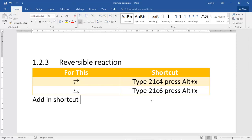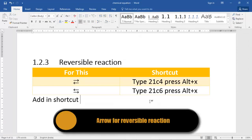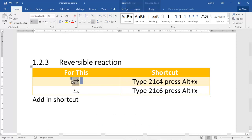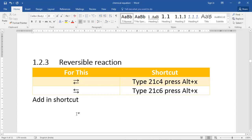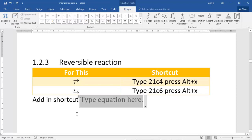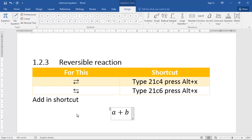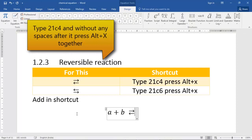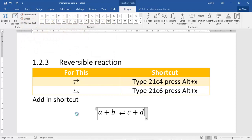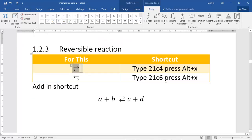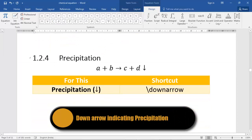For a reversible reaction arrow, I could not find it in the symbol method. What you have to do is go to the equation editor and type the Unicode code point 21C4, then press Alt+X to get the reversible reaction arrow (⇄). If you want the arrow with the right side on the bottom, type 21C6 and press Alt+X. Just remember: 21C4 + Alt+X.